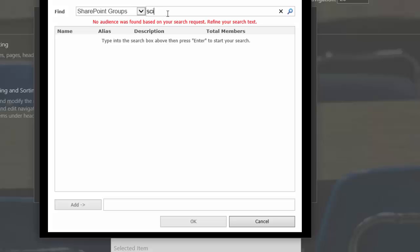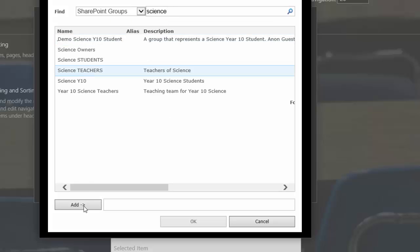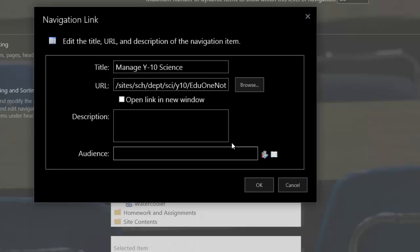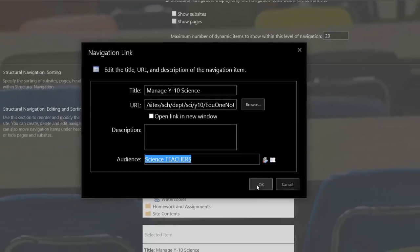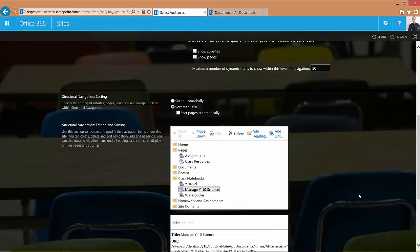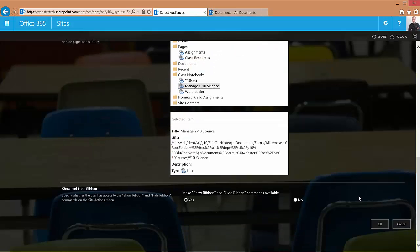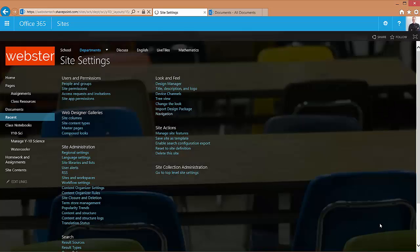I'll choose my science teachers and add that. And just because of the theme that I'm using the link text is invisible and a black background so I've highlighted it to show you that I have indeed added the science teachers as the audience. We'll click OK and save that change to the quick launch menu.